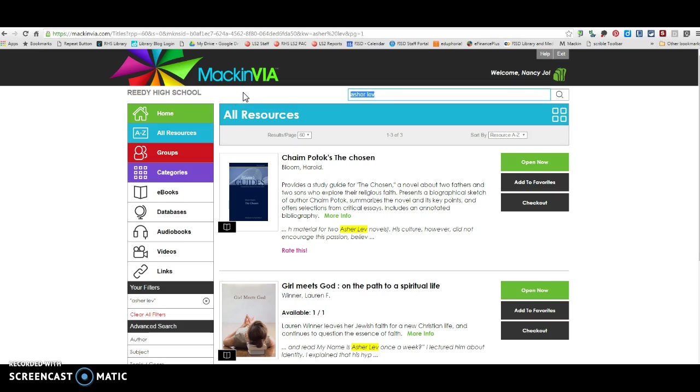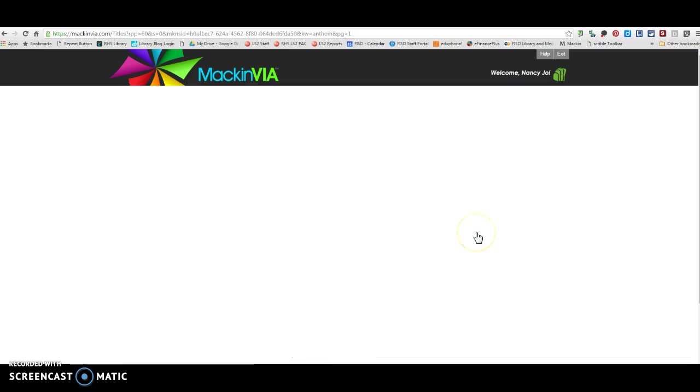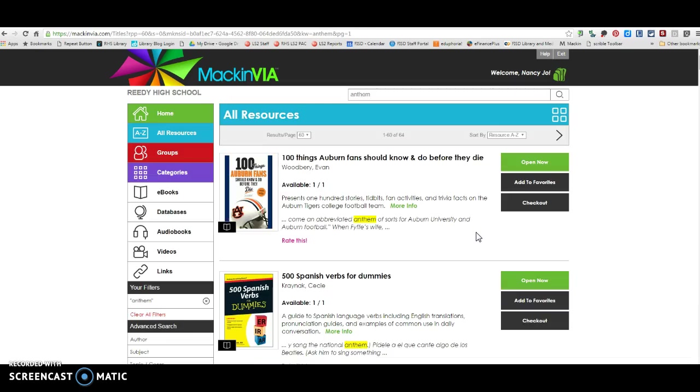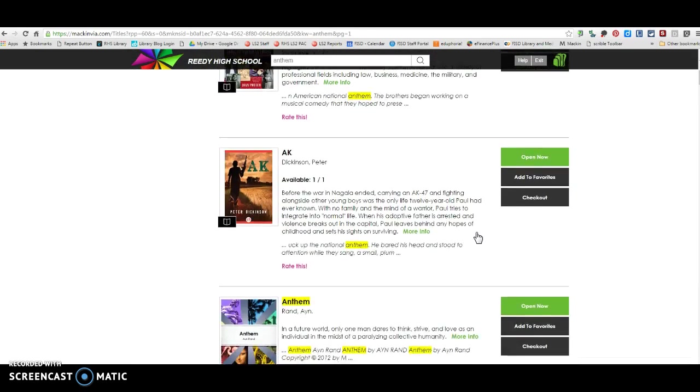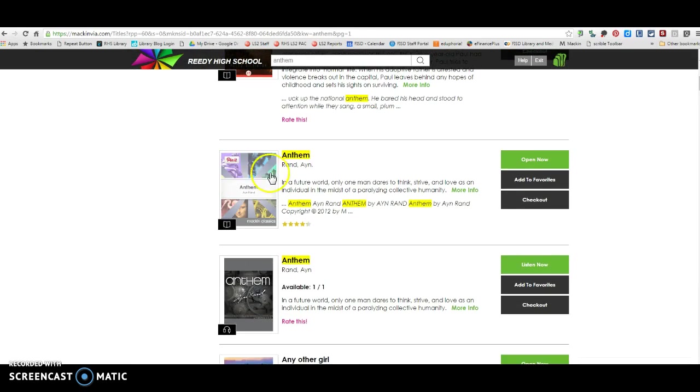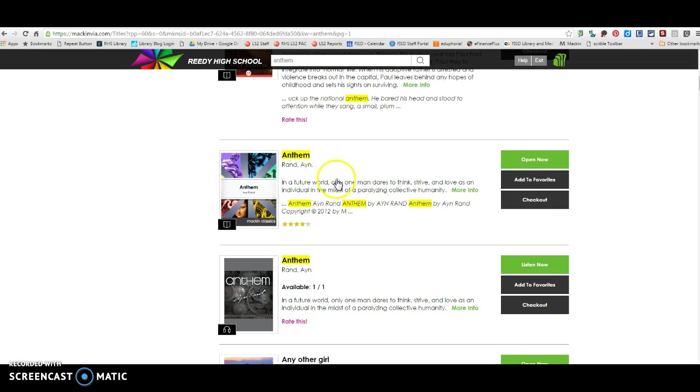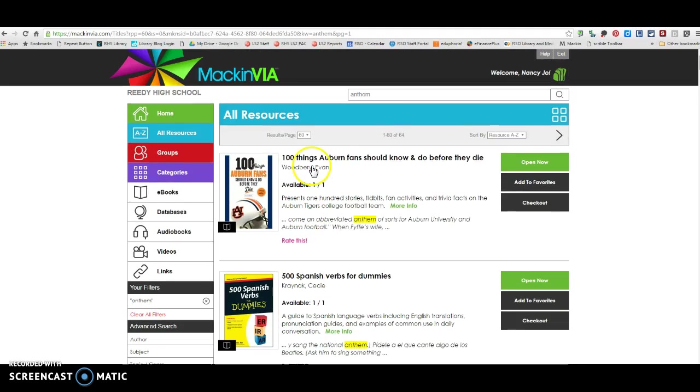The rest of the summer reading books, so Anthem for instance, is a multi-user book. So every single RHS student can check out and use Anthem at any time. So Anthem is here.